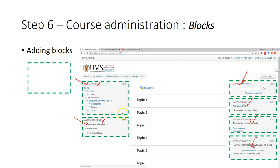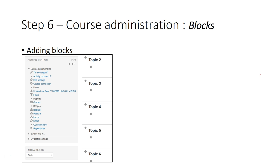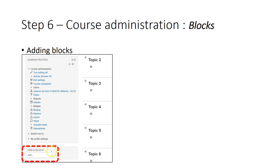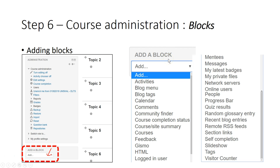To add blocks, turn editing on by clicking the turn editing on button. Then at the bottom of the administration section, you can see add a block. Click on add and you'll see a list of blocks. You don't have to add everything because otherwise your page will be overcrowded.